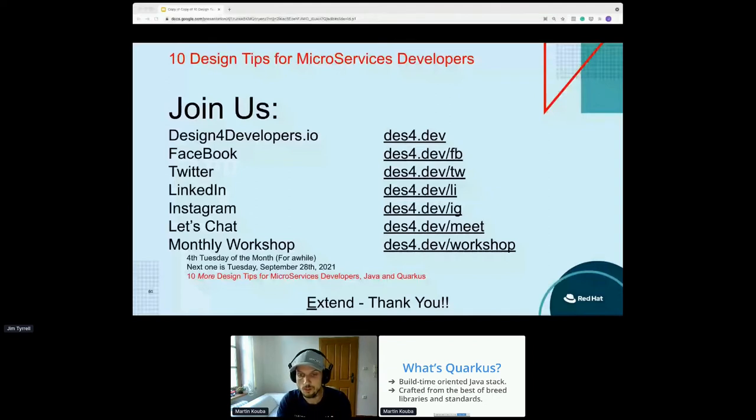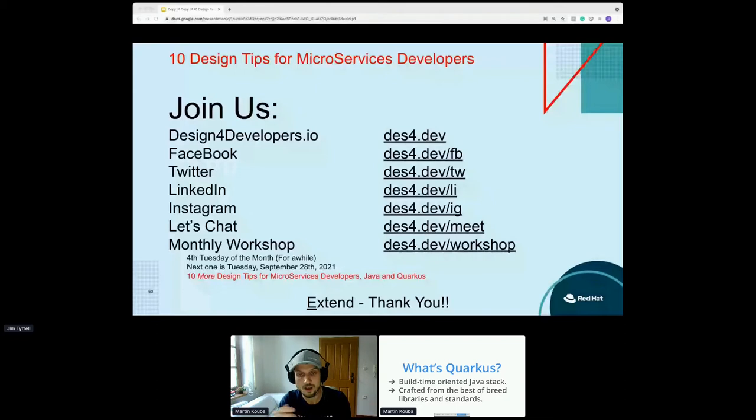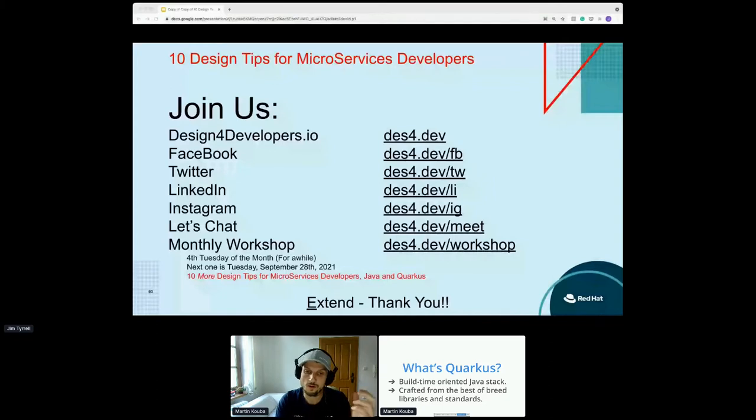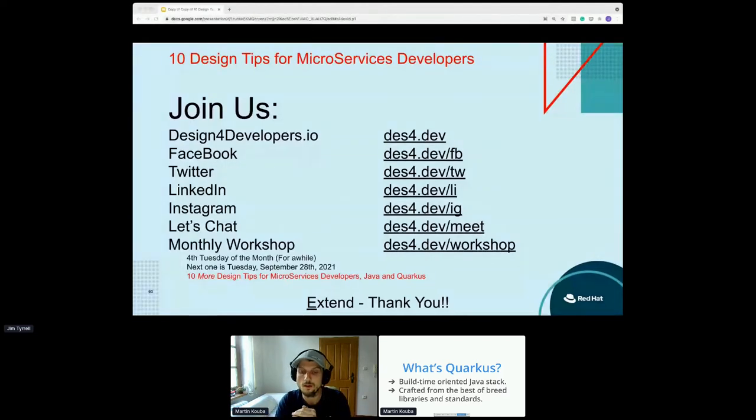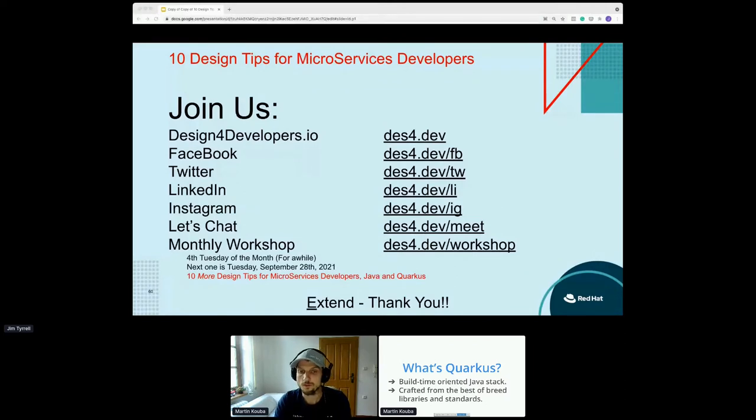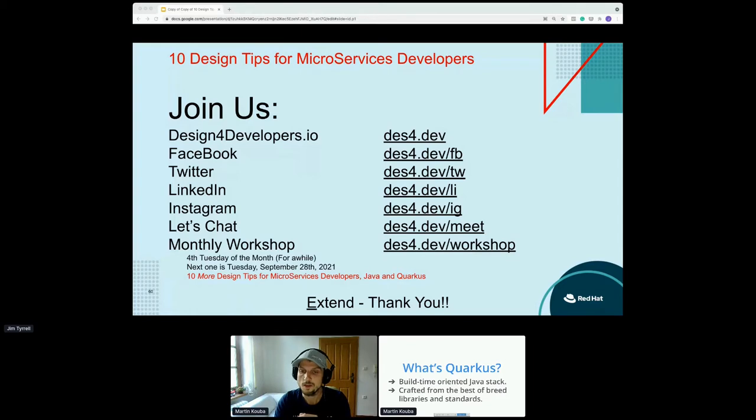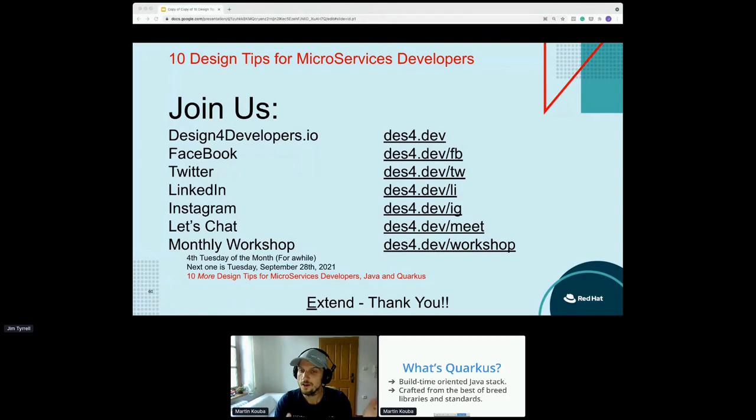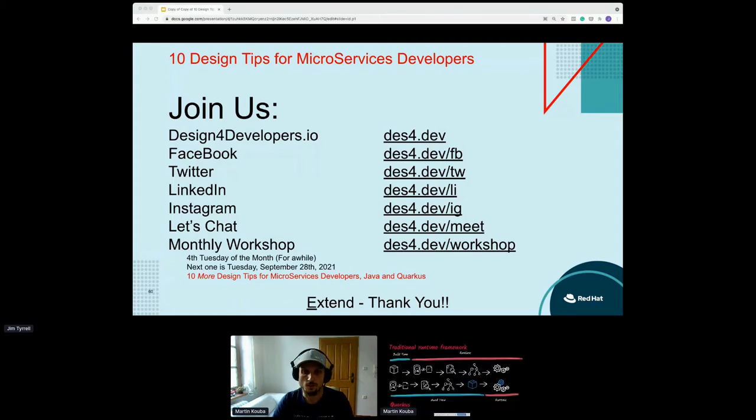Instead, we use existing libraries and APIs and standards and so on, so that users don't have to learn new stuff. As an example, we use CDI API, we use JAX-RS, Hibernate, and a lot of other libraries. This is of course sometimes challenging because not all the libraries are ready for the build time oriented world. But we believe it's worth the effort because the fact that we use this, or we try to do the build time stuff, means that we can provide you an application that's really fast to start up and lean in terms of memory consumption.